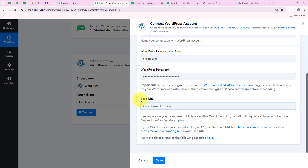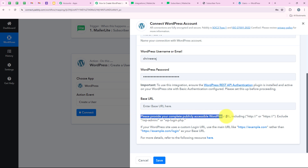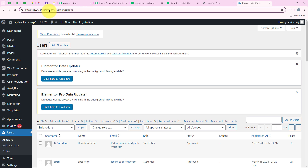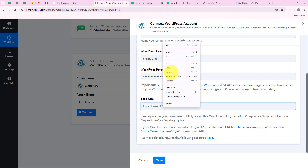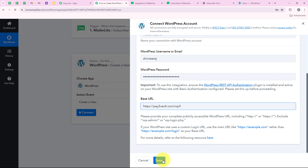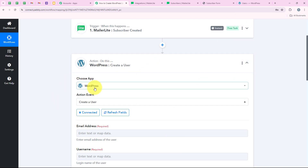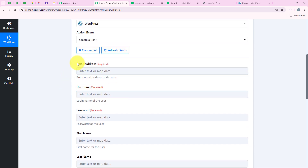Now it is asking me for the base URL. The help text says: 'Please provide your completely publicly accessible WordPress URL including HTTPS.' I am going to open my WordPress, copy the URL, exclude the trailing slash, paste it into our workflow, and then click Save. You can see that we have successfully connected our WordPress account with our Pabbly workflow. Now it is asking me for the email address, username, and password.